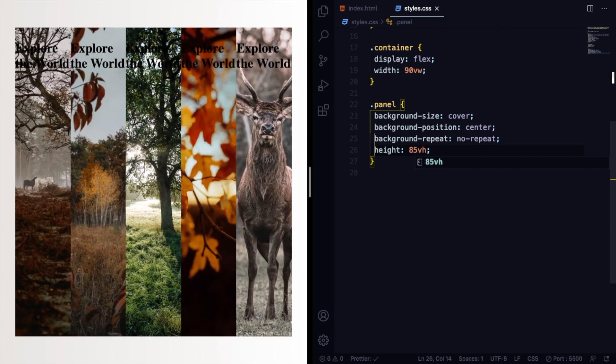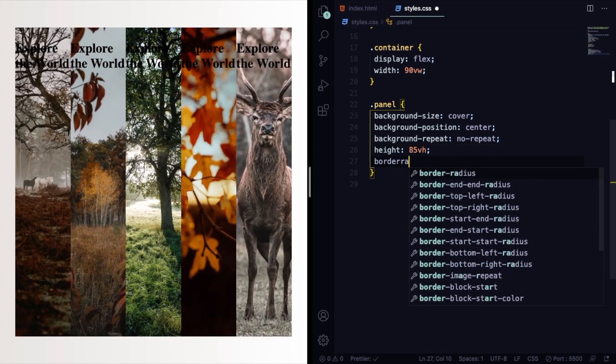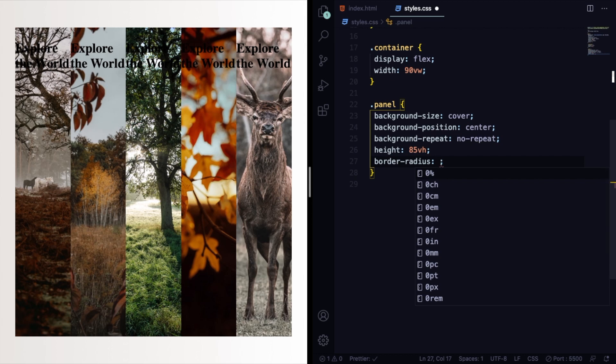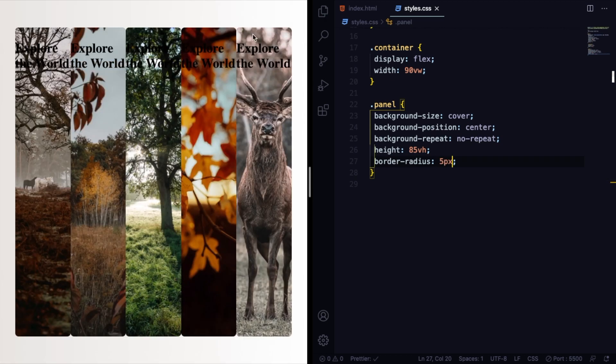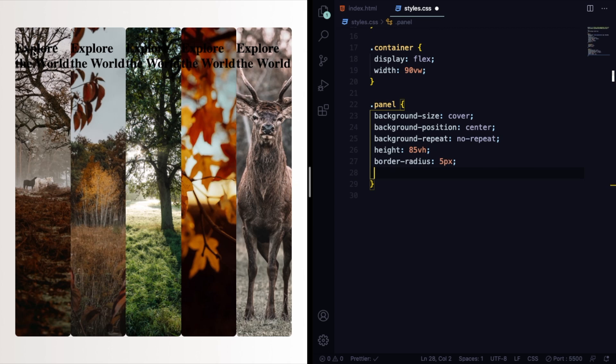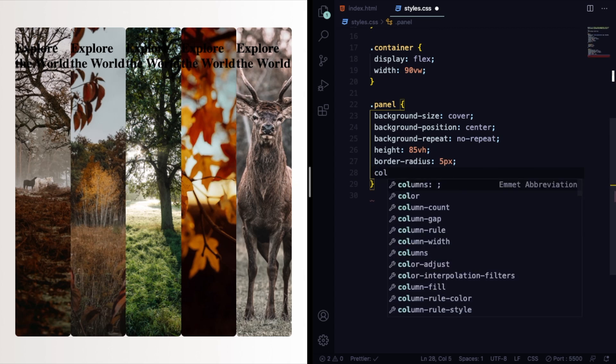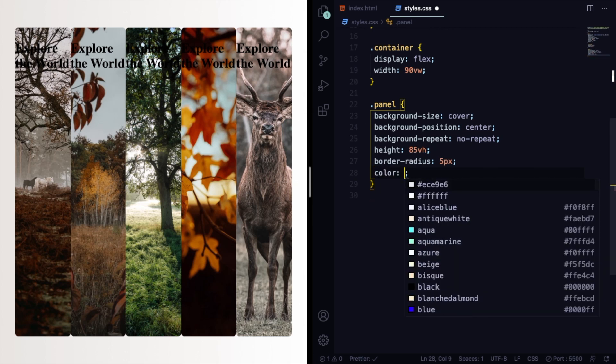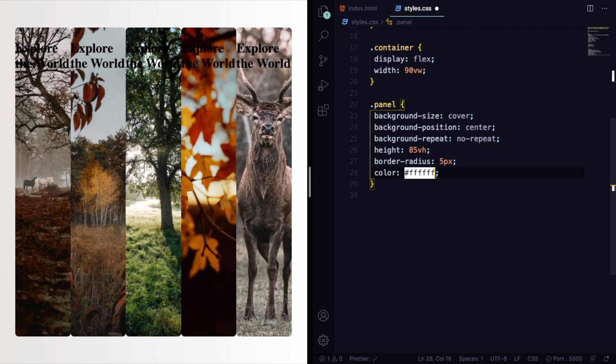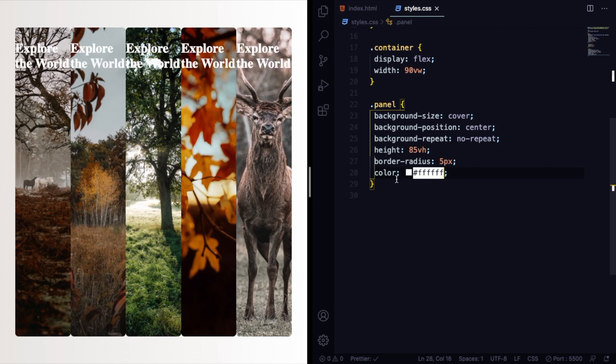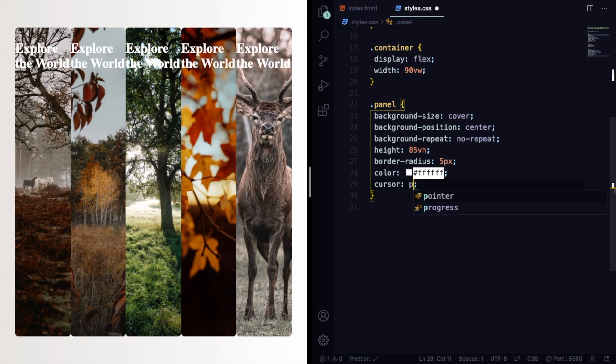As you can see, almost the full screen. Let's give a border-radius, make it a little round on its corners. Let's also change the color of the text. Right now it's black, so let's change it to white. It's easier to read. Cursor is going to be pointer so the user knows they can click on it.